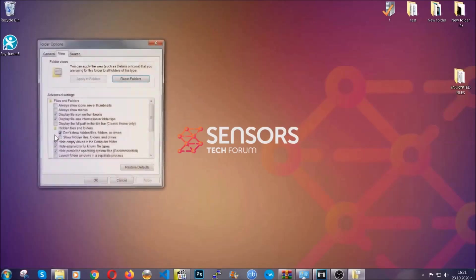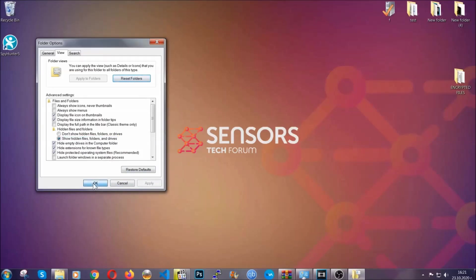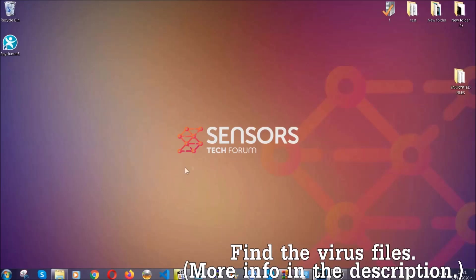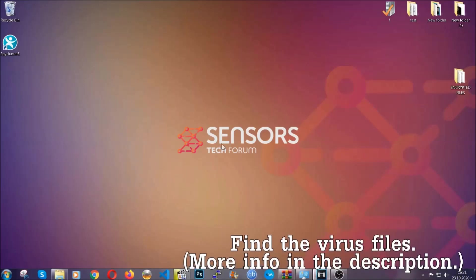In it, you'll see "show hidden files folders and drives." You're going to mark it with your mouse and then apply, and then click OK to accept the setting. Now we can find the file even if it's hidden.